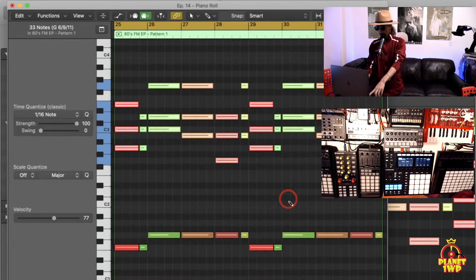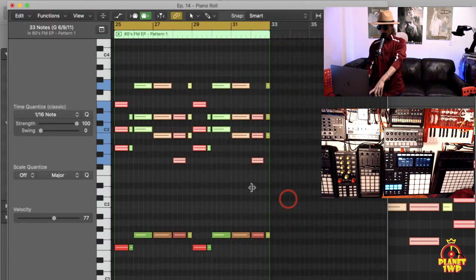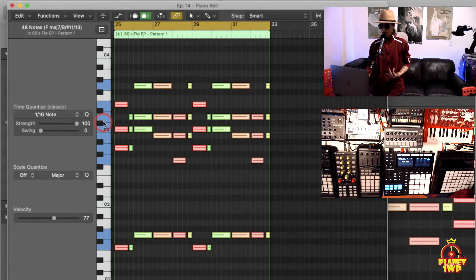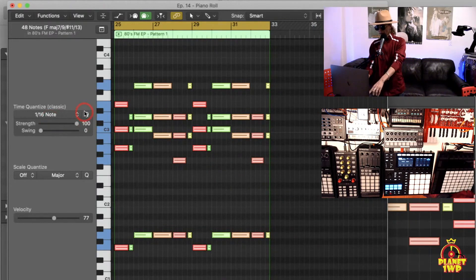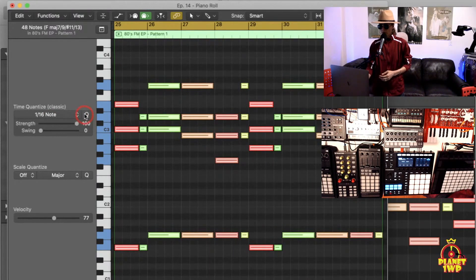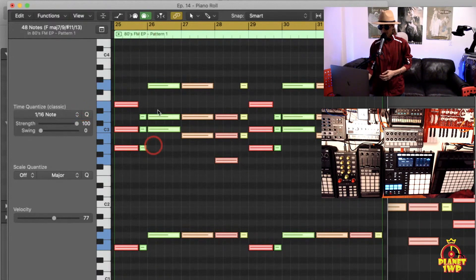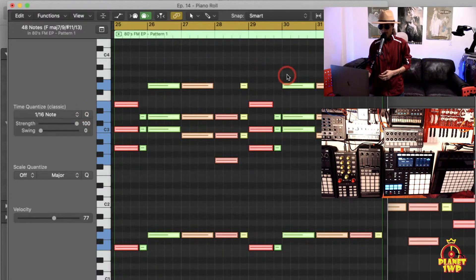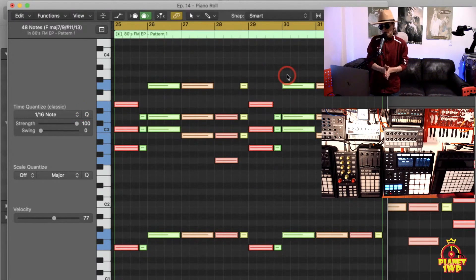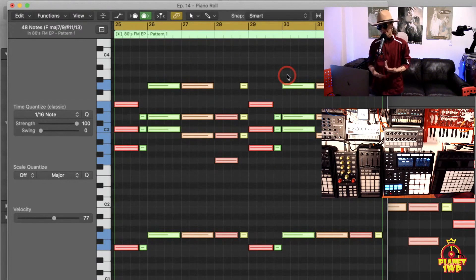I have all these notes in here and I want to quantize them. Click out here, Command-A, and if I hit Q you can see they're going to move over because they're going to fall in exactly in time with the grid lines. That's great to be perfect in music, but no one really plays perfect in music.